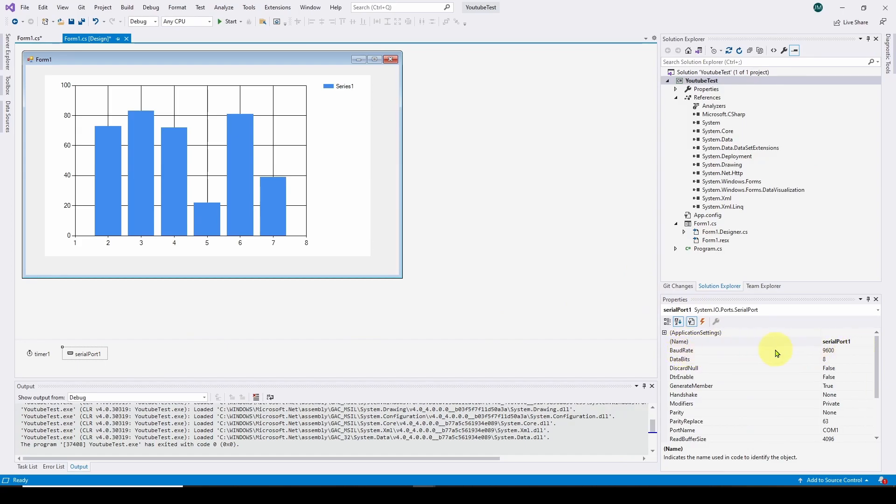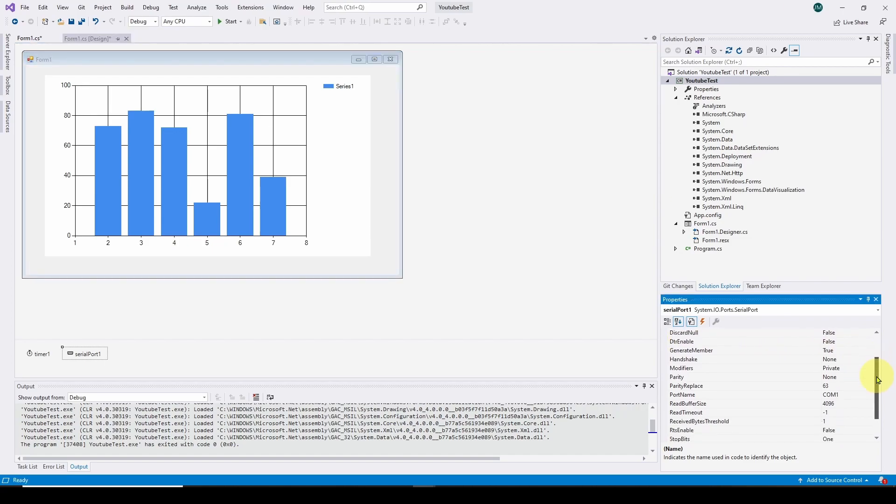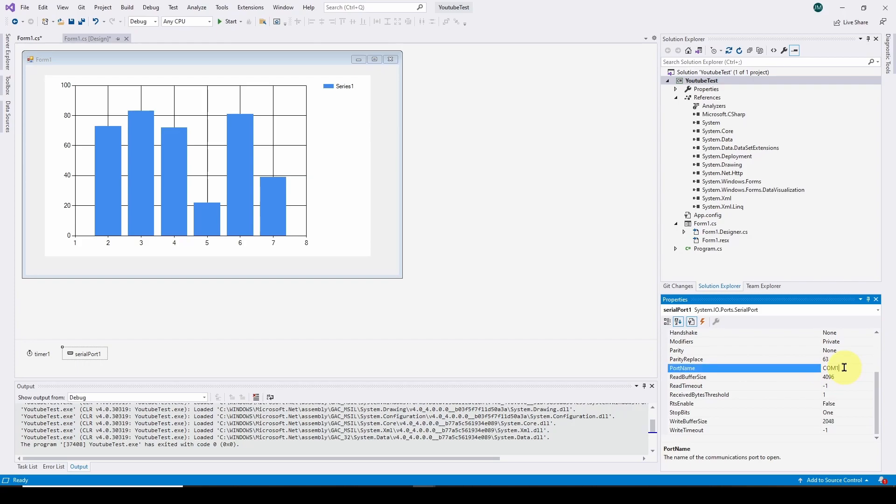So we've got a new serial port device and it's pretty much all set to go. In the properties, you can see it's called serial port one. It defaults to a baud rate of 9600, 8 bits. The important thing is we're going to have to give it a port name. Right now it's at COM1, and we're going to have to figure out what COM port our device or Arduino is plugged into.